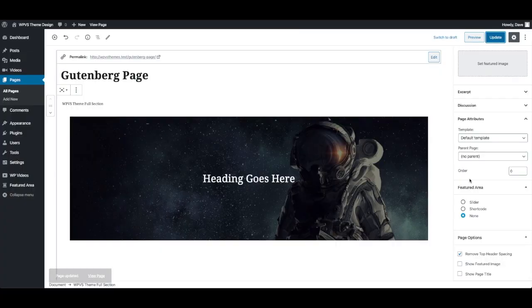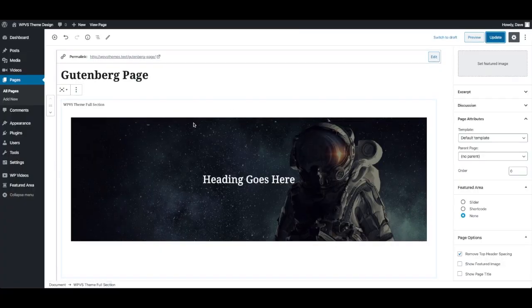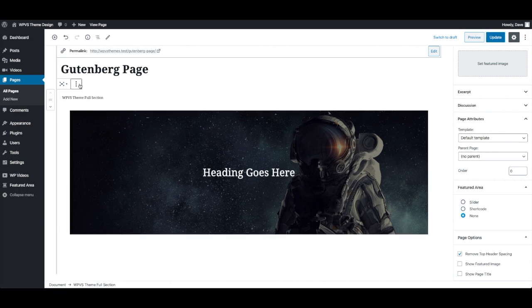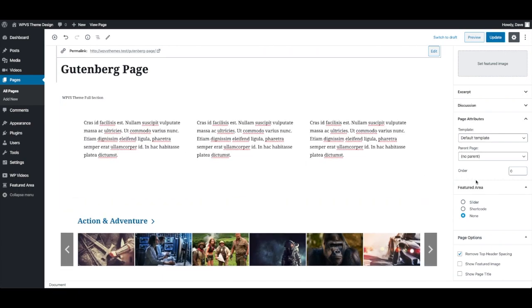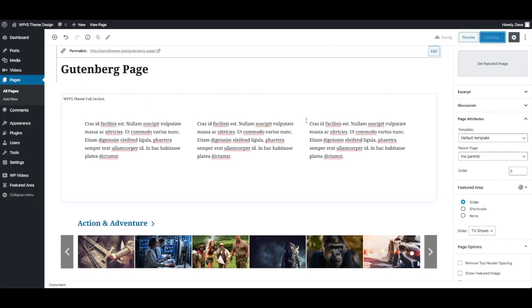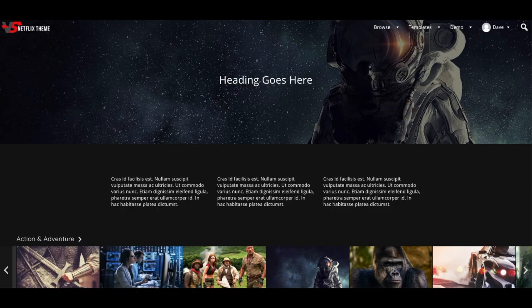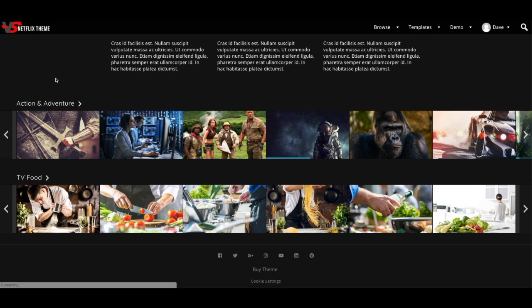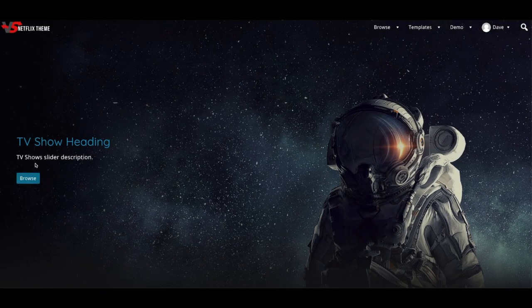And keep in mind that this isn't the only way to add images to the top of your page. For example, if I remove this block, I can actually set one of the featured area sliders that I've created at the top of this page. So again, above the page options go to featured area, change none to slider, choose your slider, and press update. Now if I refresh this page, you'll see the top of this page gets a full width slider. You have the description. You have the link.